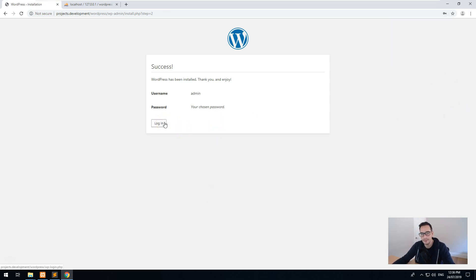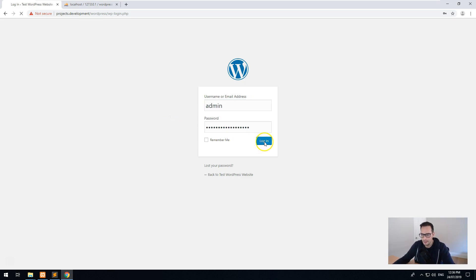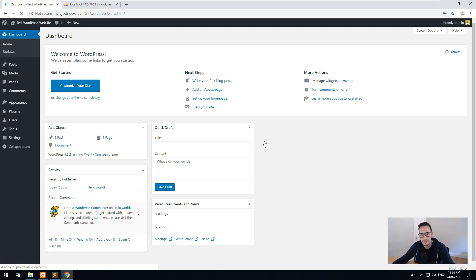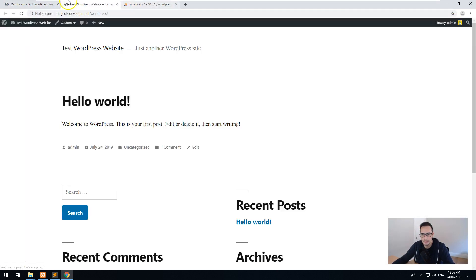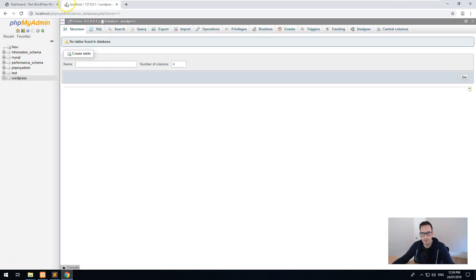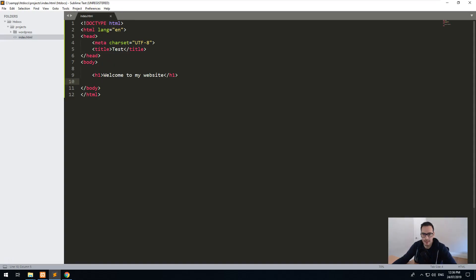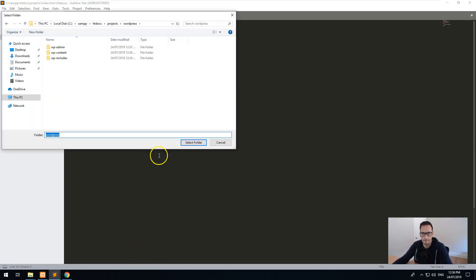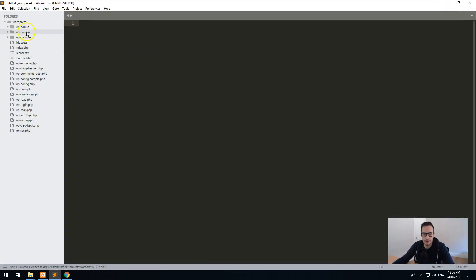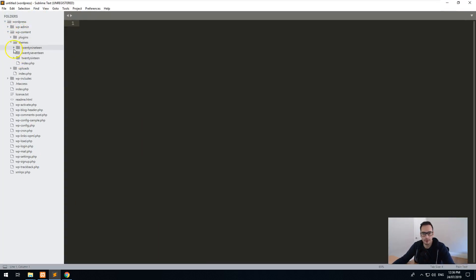Fill in the site details — call it Test WordPress Website, set your admin username, password, and email address, then click Install. You don't need to deselect discourage search engines because you're running on your local machine. I've had many times working on a live development server where I forgot to untick that before going to production and it caused SEO issues. Then log in with the admin details you set, and as you can see WordPress is now working. Whenever you want to edit anything, just open the WordPress folder in Sublime Text — the WordPress folder is there and you can edit themes directly or create a new theme.